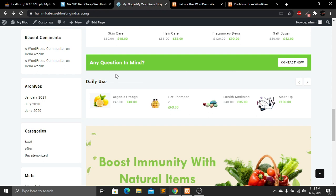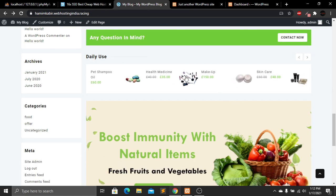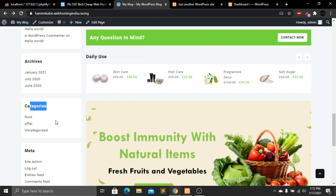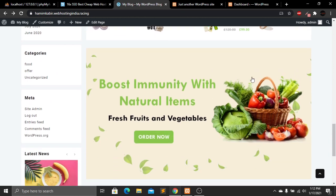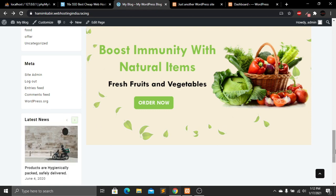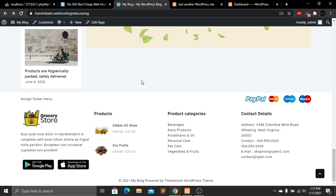We have recent posts and recent comments, a call-to-action section where users can contact us, and another sliding option for products. Below that are archives, categories, and meta sections. There's a big banner for advertisement, and then our latest news section with buttons. At the bottom is our footer with four columns.